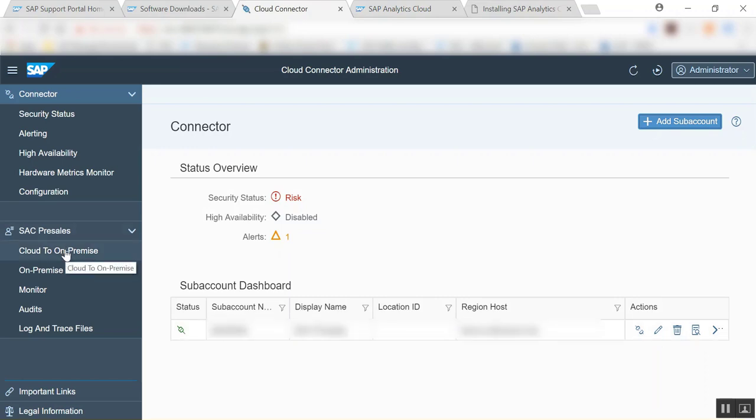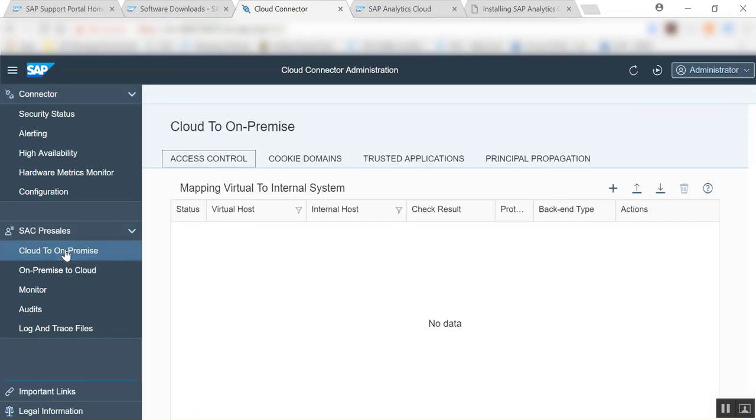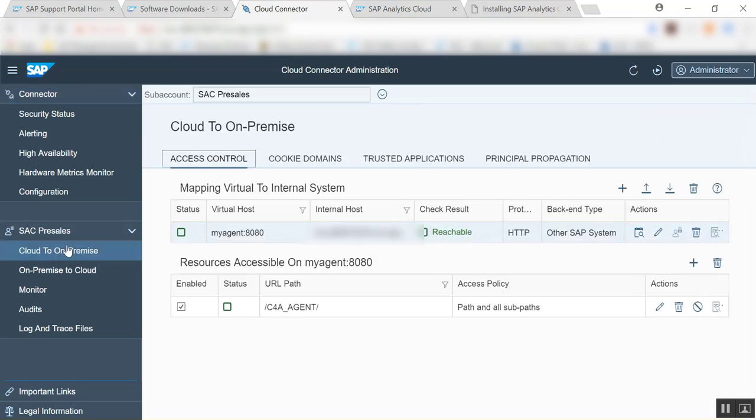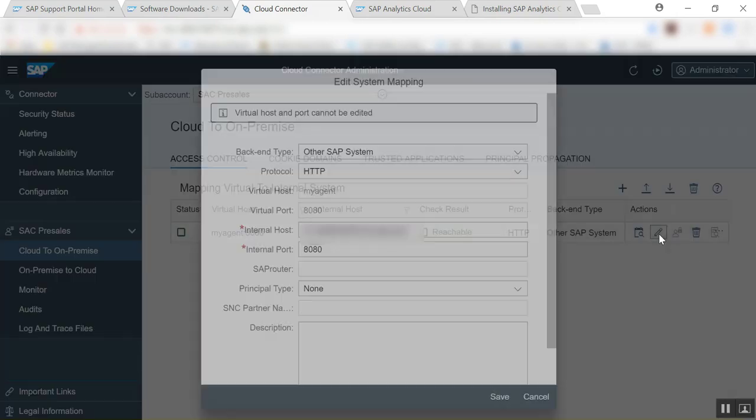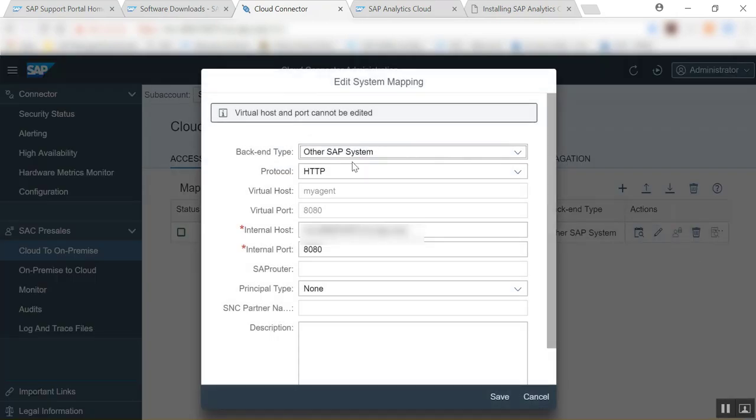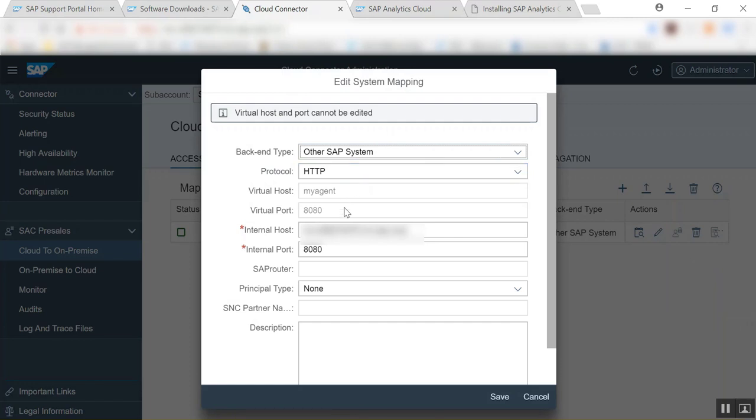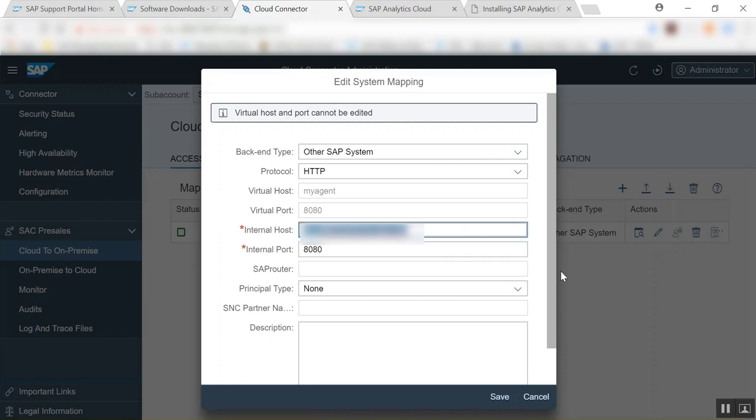And then what you'll need to do is define the cloud to on-premise. So here what you'll simply do is you'll define other system HTTP, give it a virtual name, a virtual port, and give it the internal host of your BI platform and the internal port.